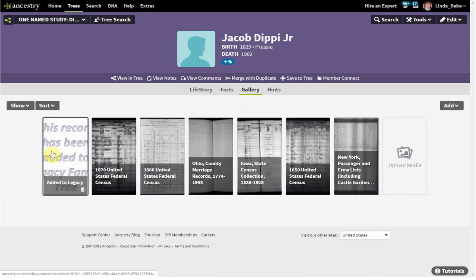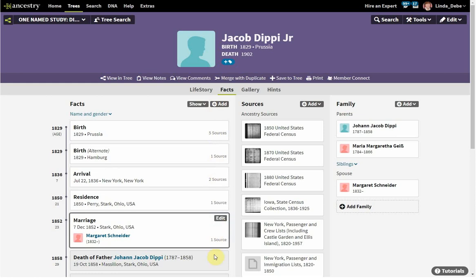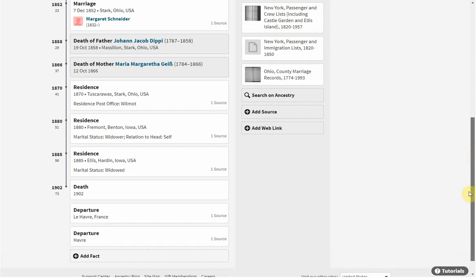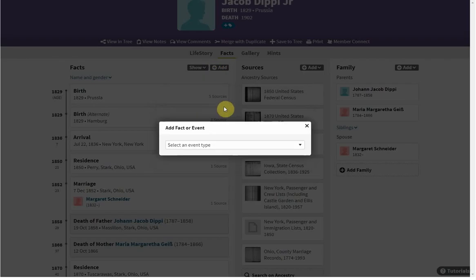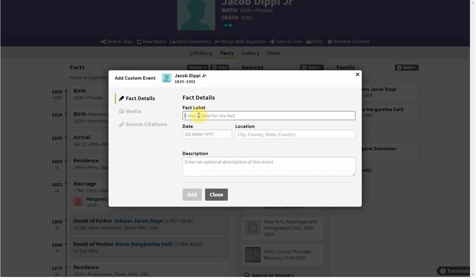When we go into the gallery, there it is. Going into the facts, you can add any kind of fact that you want. Every fact that you add should have a source — and looking at this, most all of mine do. So we're going to add a new fact and then add some sources to it. My custom event is going to be called 'Added to Legacy.'